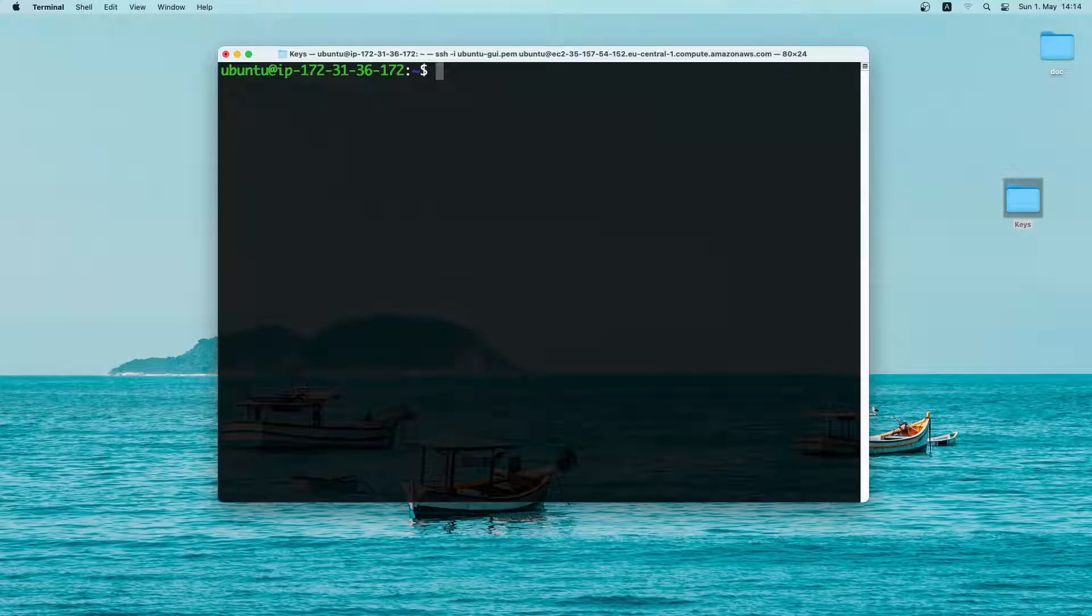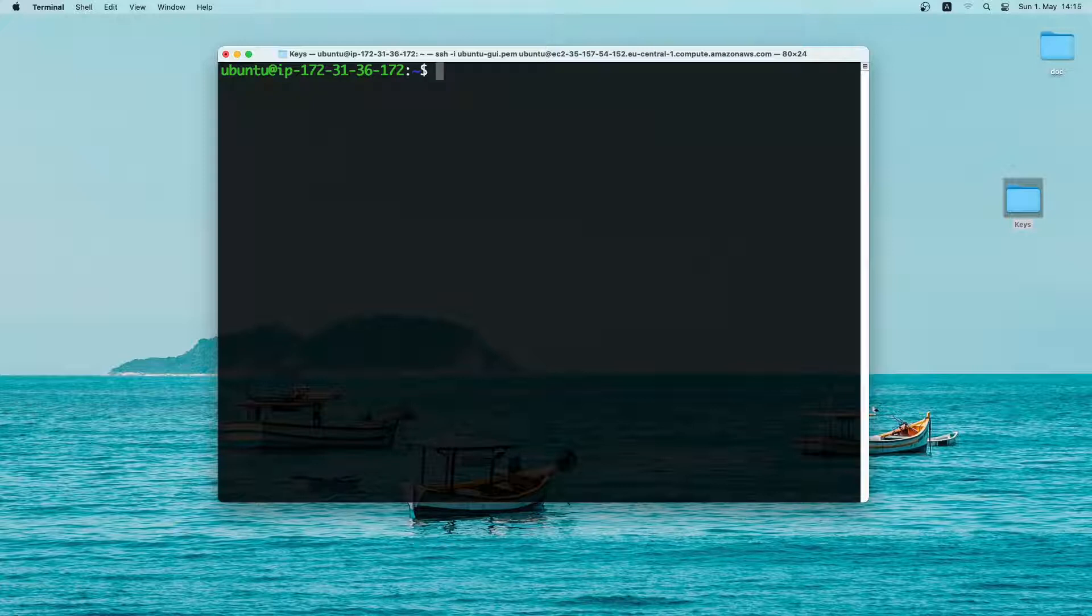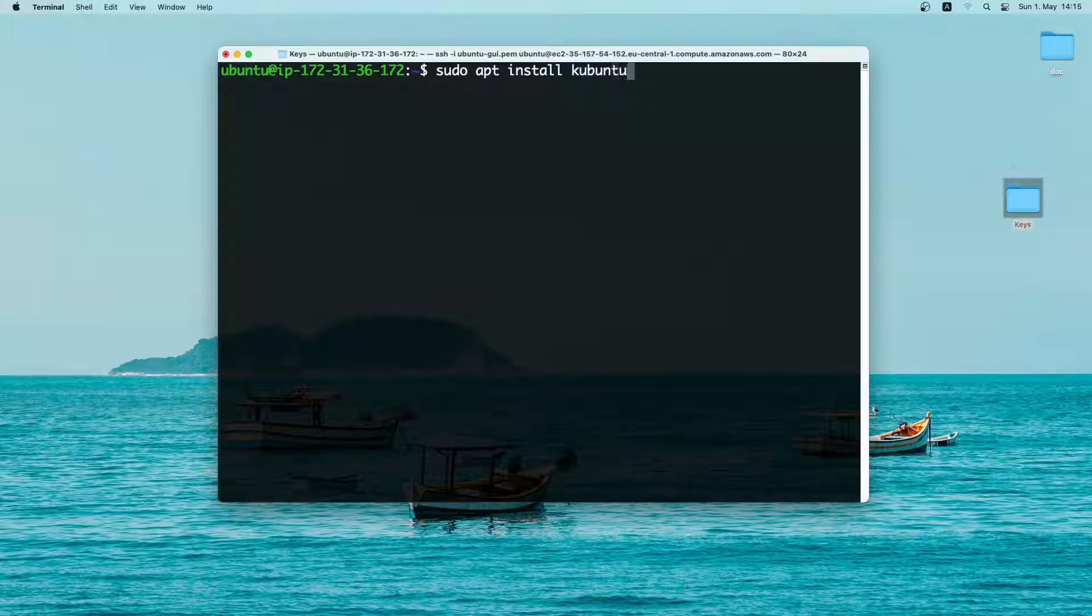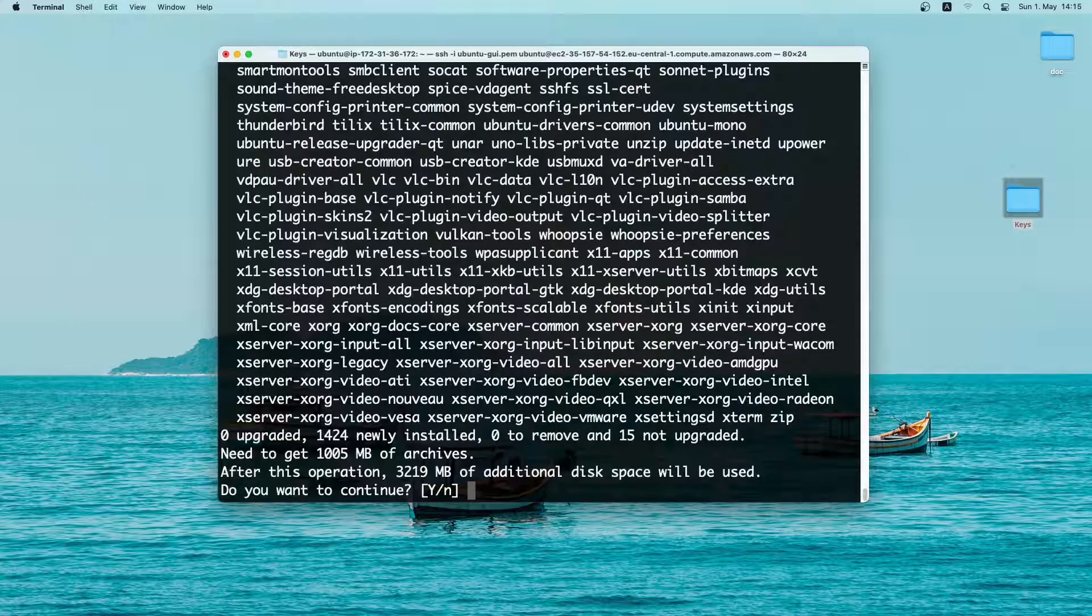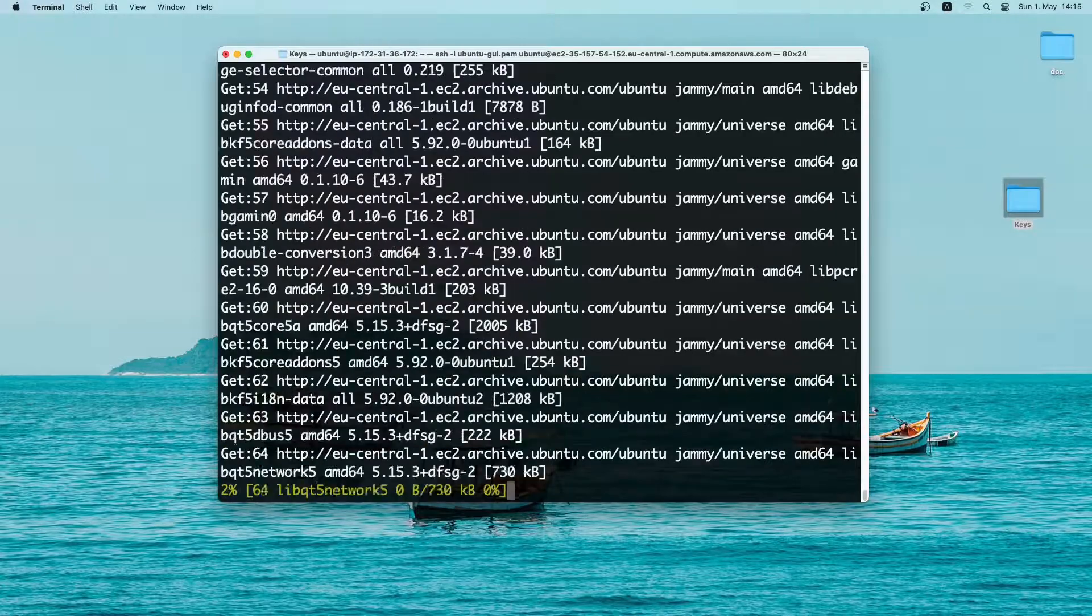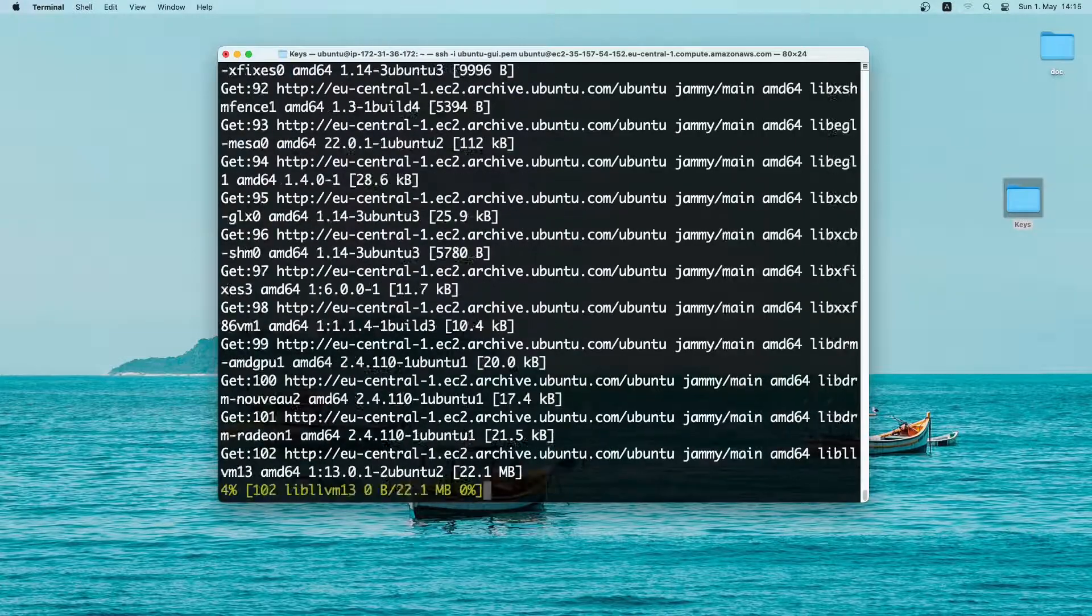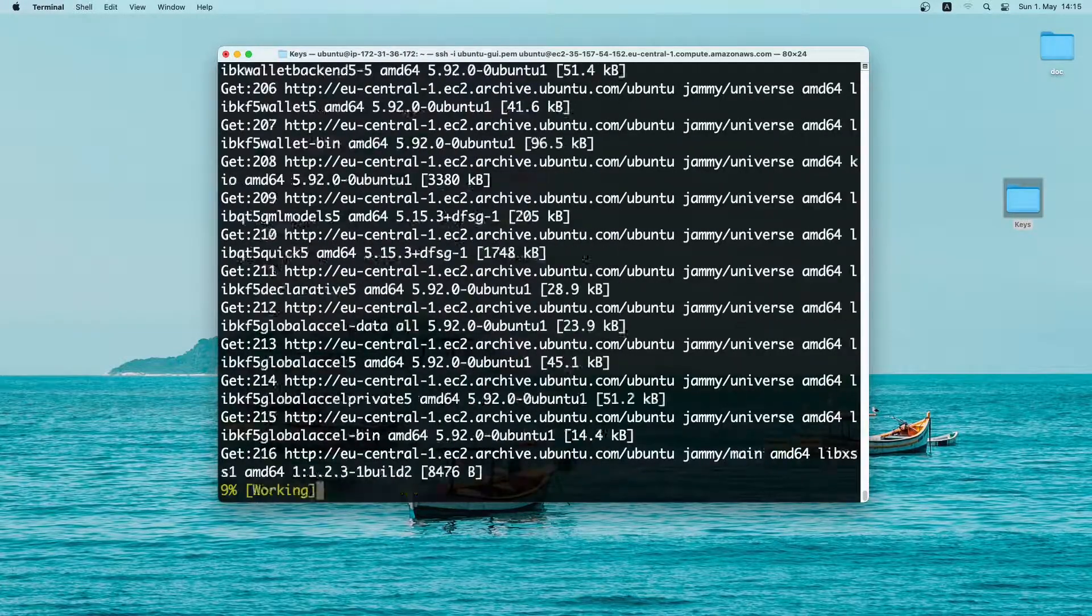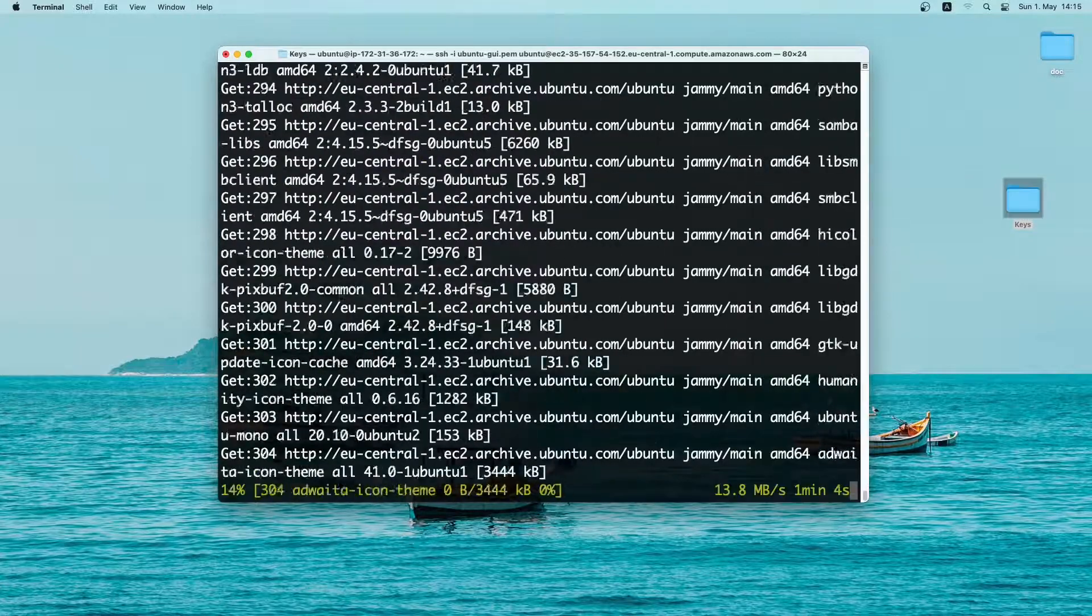Now we'll install a desktop environment on the server. Since I'm using only one gigabyte of ram, so I'll install kubuntu desktop instead of ubuntu. So let me type in sudo apt install then kubuntu desktop and then press enter. Now it is asking for confirmation. It will need around 3 gigabyte of additional disk space. So just type in y or simply press enter since y is selected by default. Now it will download the desktop and install it. It will take some time. So I'll come back when the installation is finished.